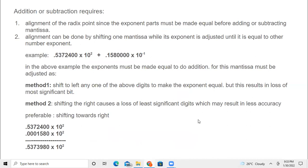When you do addition or subtraction with floating point, suppose you have two numbers: 0.53424000 into 10 power 2, and you have to add this with another number. You have to check the exponent part — the radix must be the same, and then both exponents must be the same. If they are different, you have to make them the same before you can do addition.